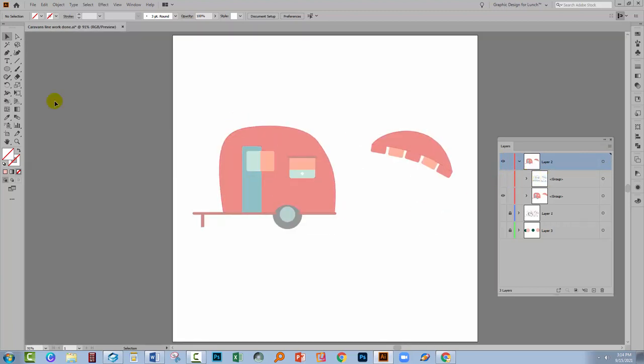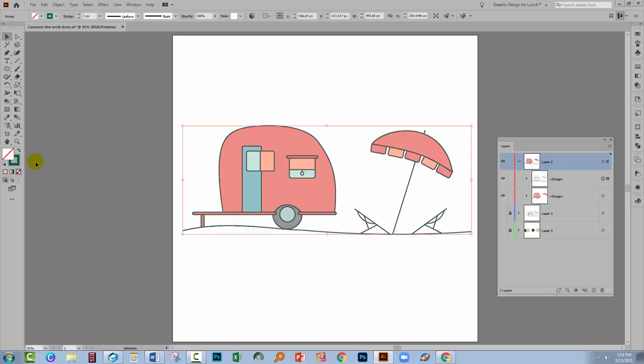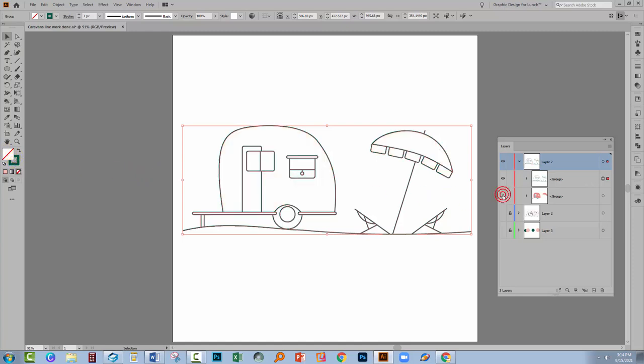Firstly, I've got all my line work. And you can see that when I select this over here that this is still lines. It's not filled shapes, it's just simply line work. And then here I have all the colours.